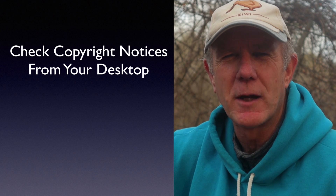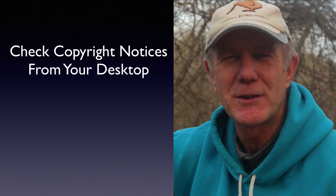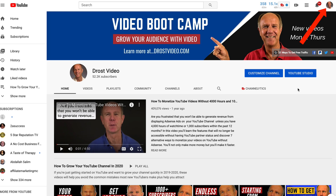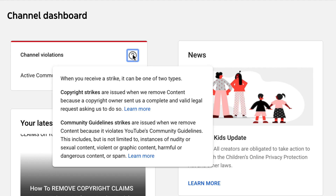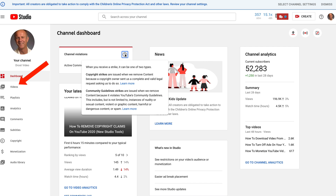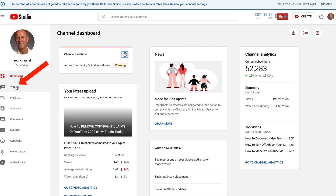Here's how to check copyright notices from your desktop. Log into your YouTube channel and click on YouTube Studio. You'll immediately see any channel violations in your channel dashboard. To check for copyright claims for individual videos on your channel, click videos.